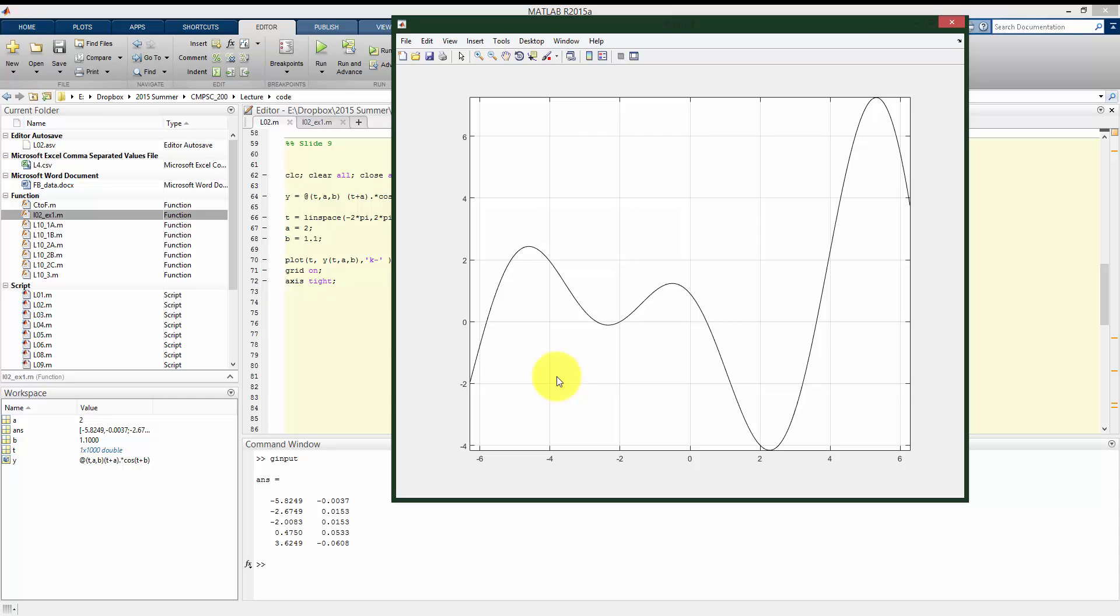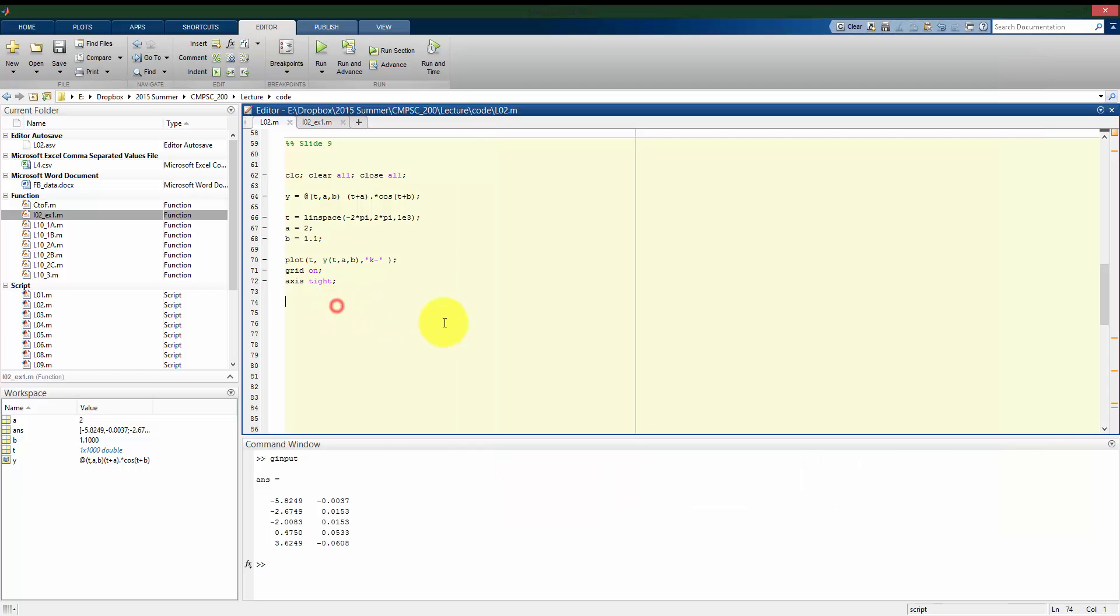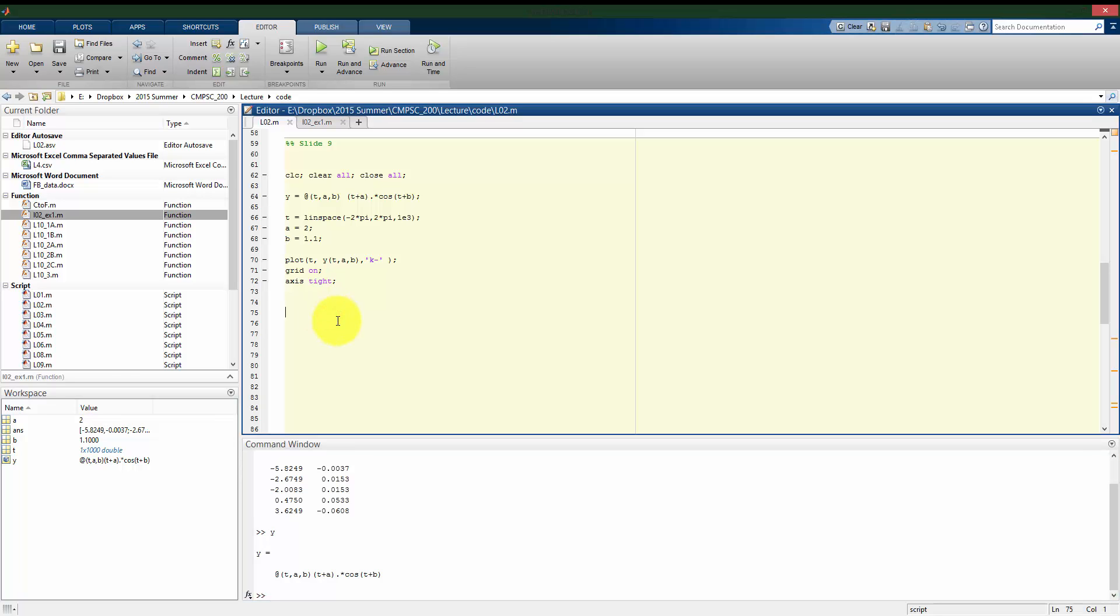and about 3.6 should all be roots to our function. So when we apply the fzero function, we should get close to, but actually more accurate results than we got by really eyeballing it with ginput. So to use fzero, again, I already have my function Y established here.